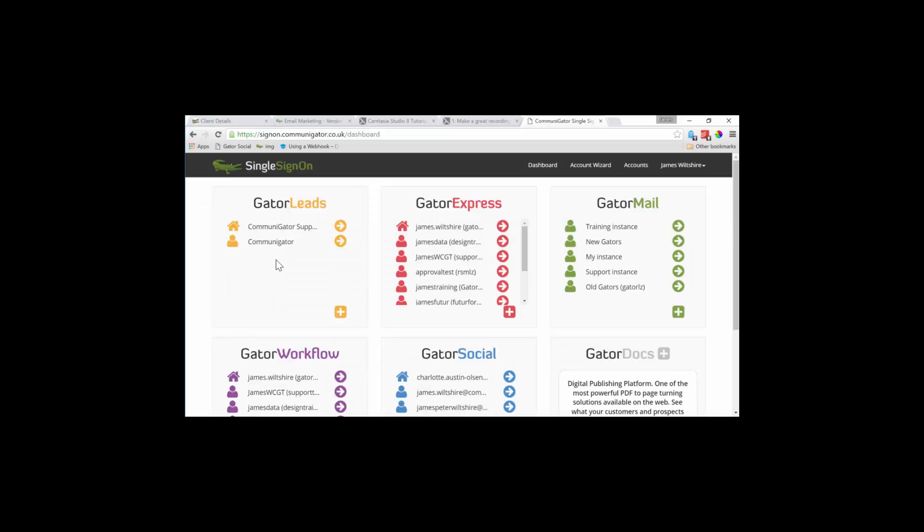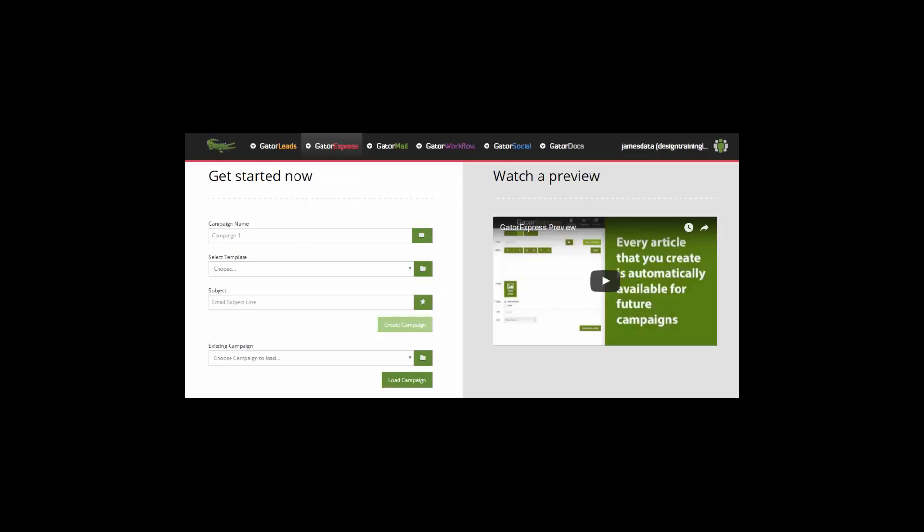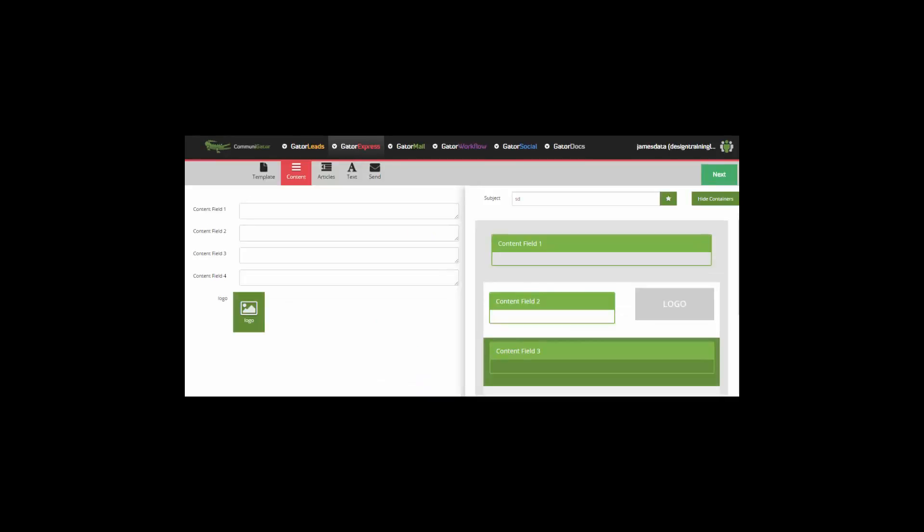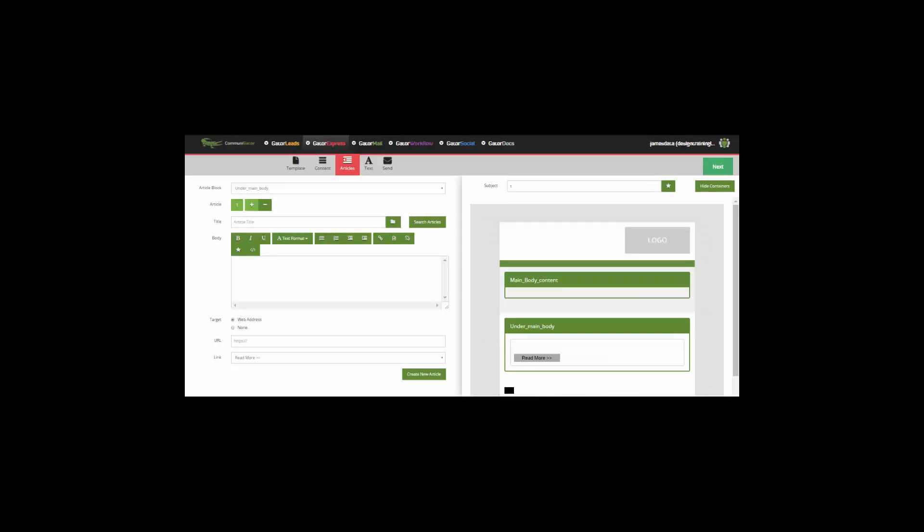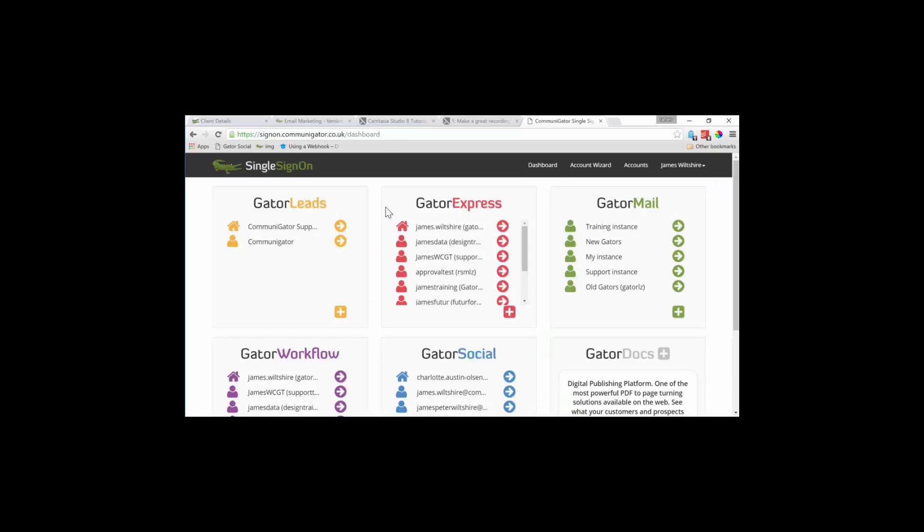To the right of Gator Leads, we've got Gator Express. This is a fantastic tool within the CommuniGator suite which allows you to create campaigns in a matter of minutes. All you have to do is add the content to the specified design areas designated in the template. Your campaign is good to test and send.